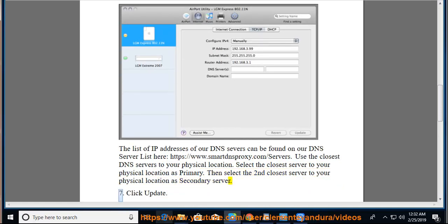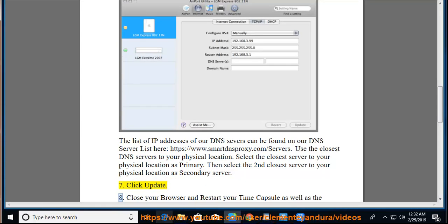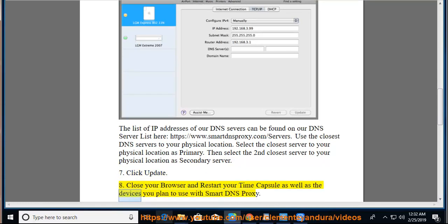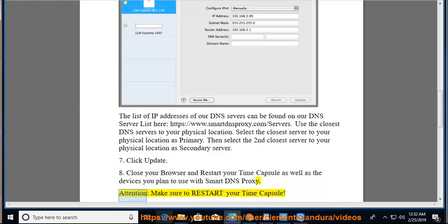Step 7: Click Update. Step 8: Close your browser and restart your Time Capsule as well as the devices you plan to use with Smart DNS Proxy. Attention, make sure to restart your Time Capsule.